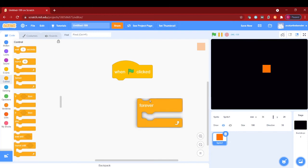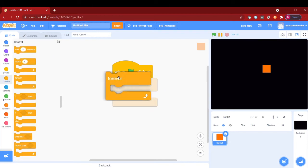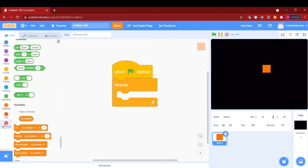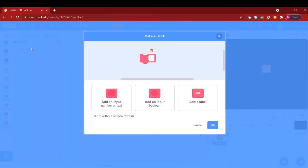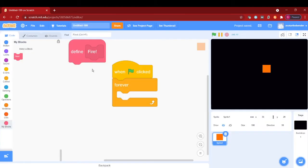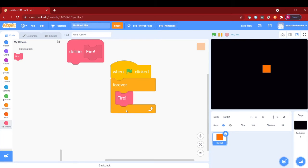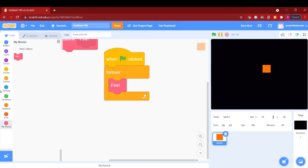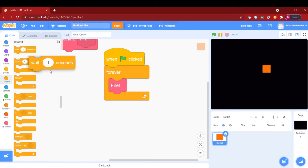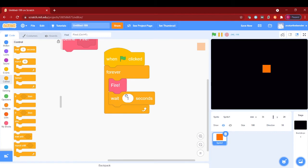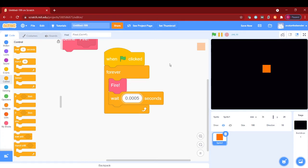add a forever loop with a new block called fire and exclamation mark, and run without screen refresh. Now after the fire, in the same forever, I will make a wait 0.005 seconds.